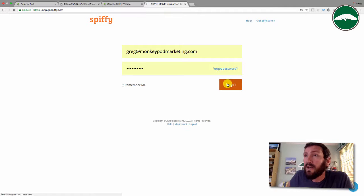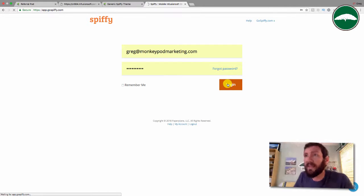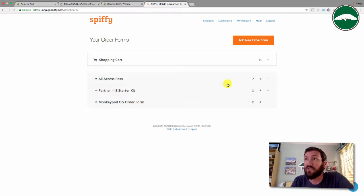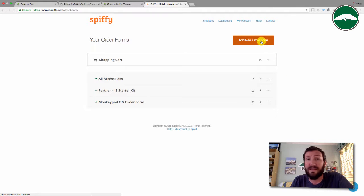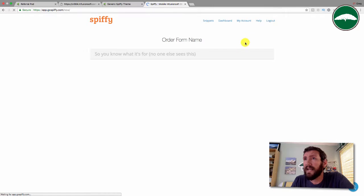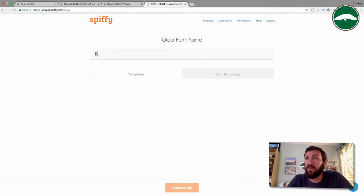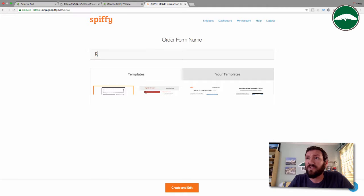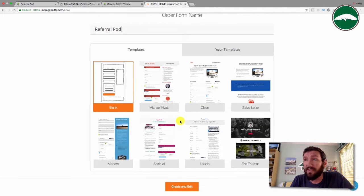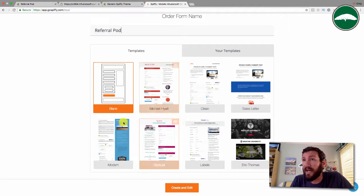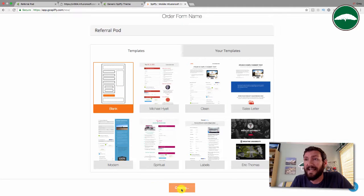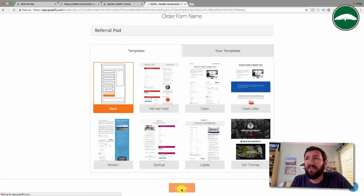Now we're going to log into Spiffy. This is the quick part, but you do need a Spiffy account. If you're not a Spiffy user yet, you'll want to sign up. There's a link somewhere below this video. Let's add a new order form and we'll call this Referral Pod, which is the name of my course.